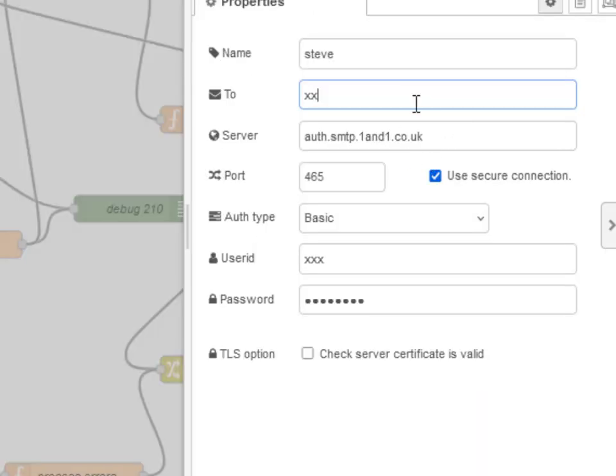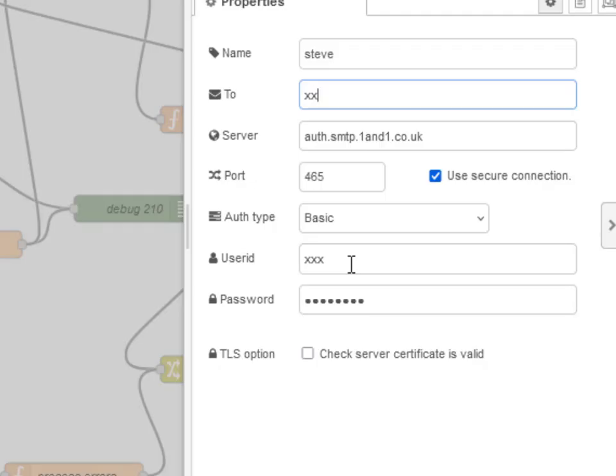And this is the email node here. Now I've actually got rid of the addresses. I don't want to put those in the video. I'm not using the Gmail one. I'm using my own email on 1and1 UK.